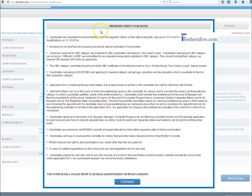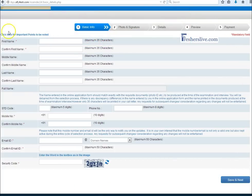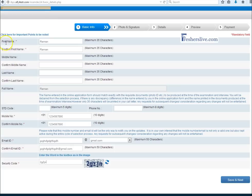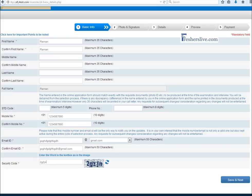Here some important instructions are given. Candidates read it carefully and then go to apply. This is the online application form of Central Cooperative Bank. First thing candidates have to fill their personal details. The asterisk columns are mandatory fields. Here candidates have to type their post name and confirm the post name following by correct mobile number, email id. And type the security code and click save and next button.